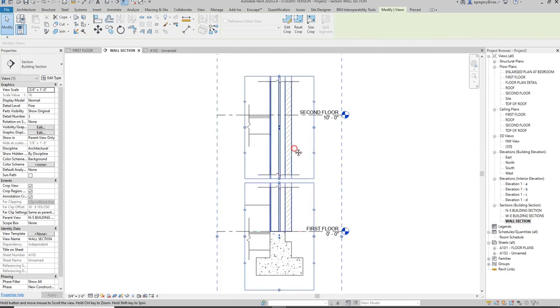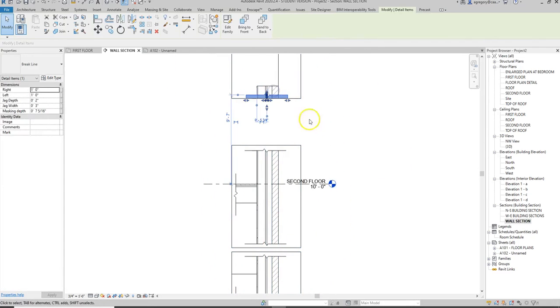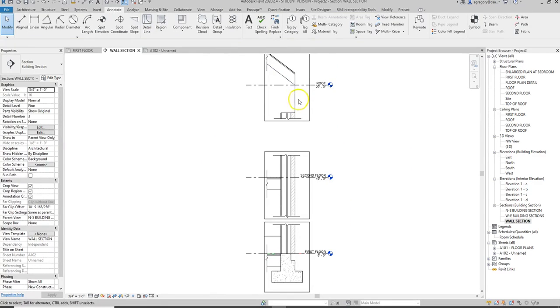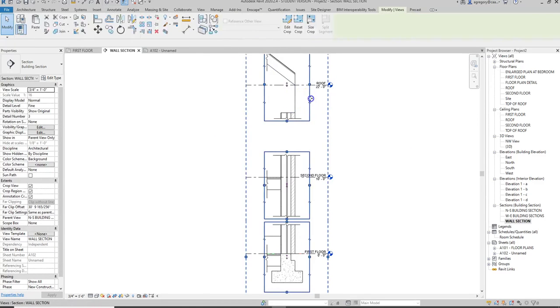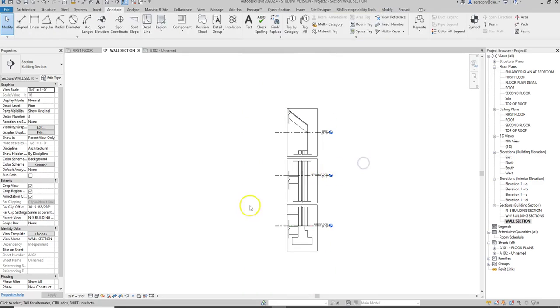Sometimes you have to zoom in quite a bit and adjust accordingly.